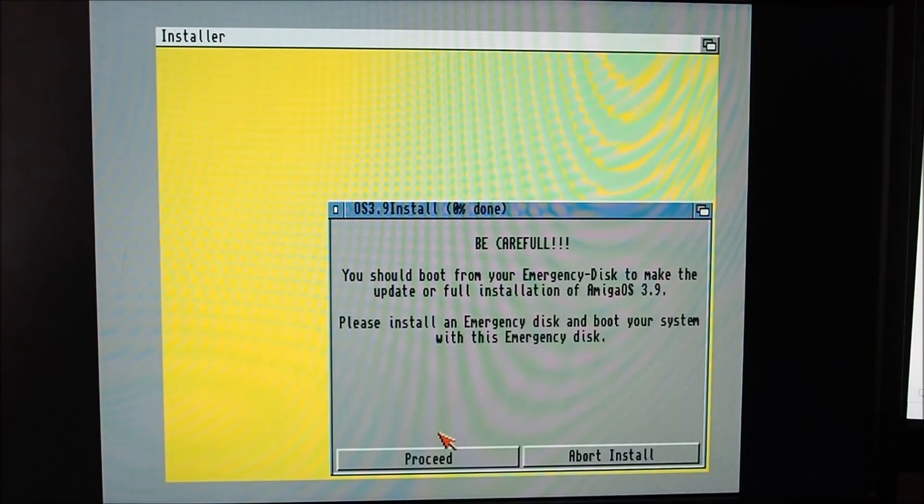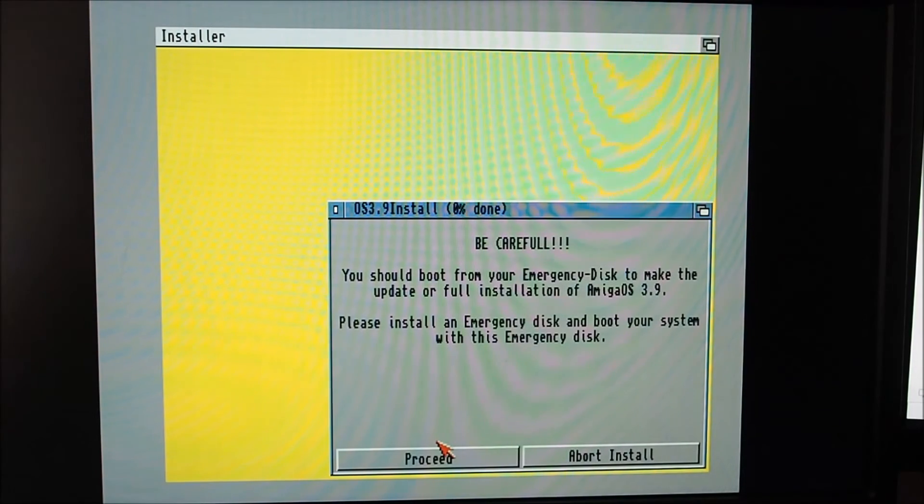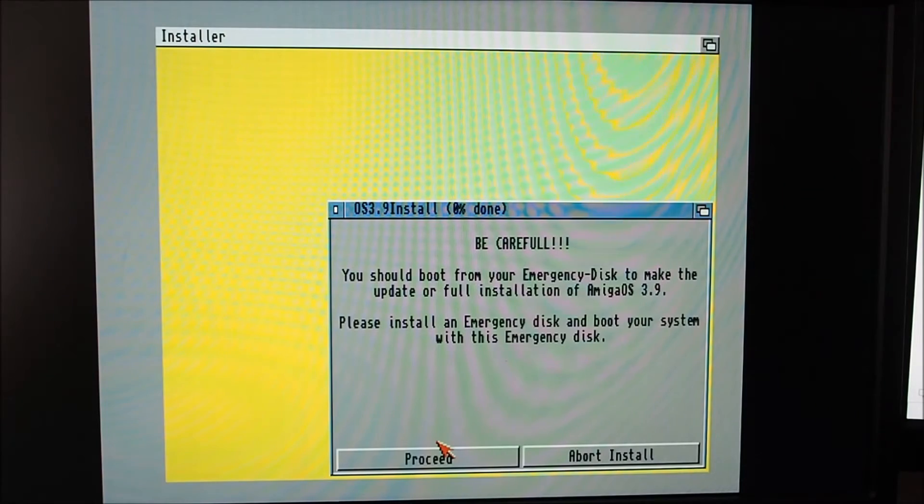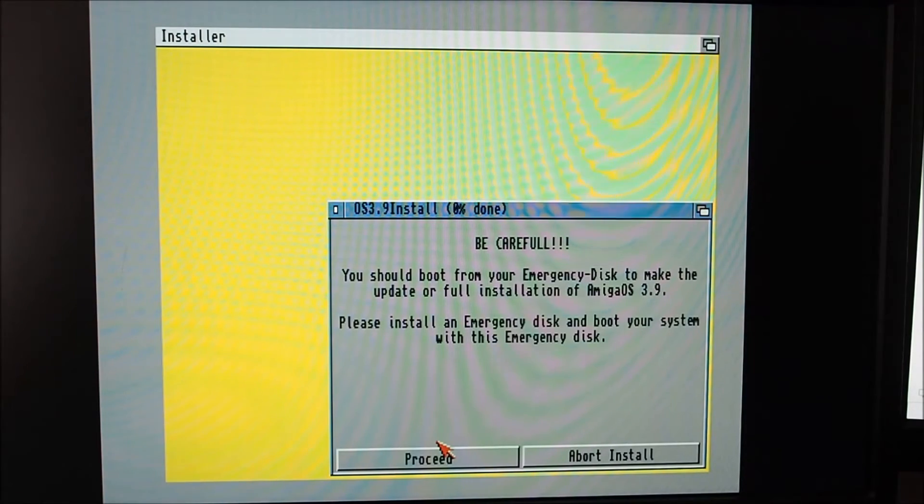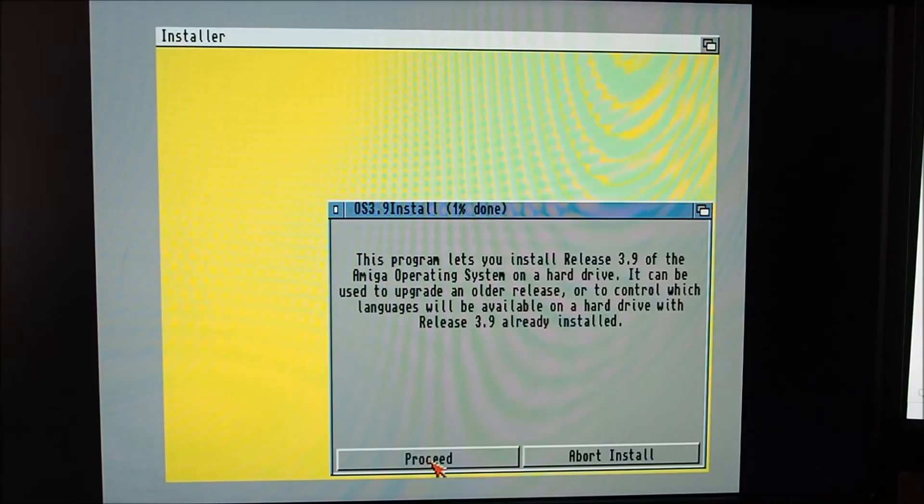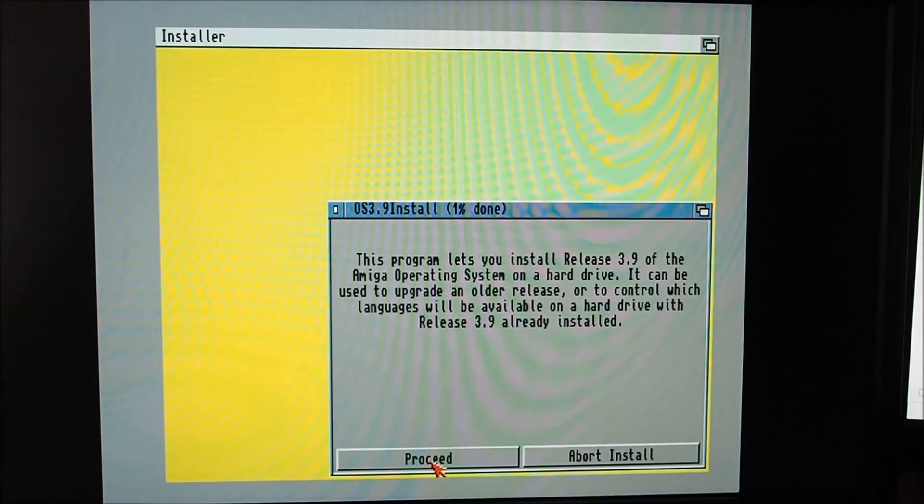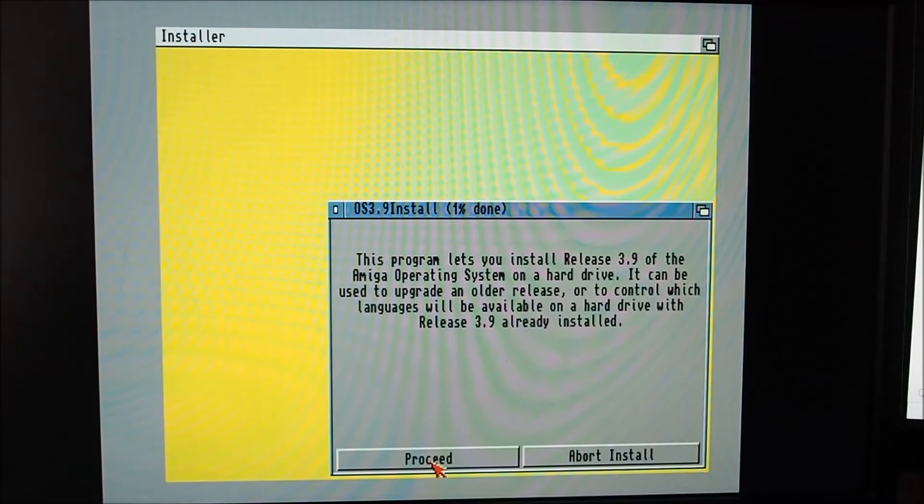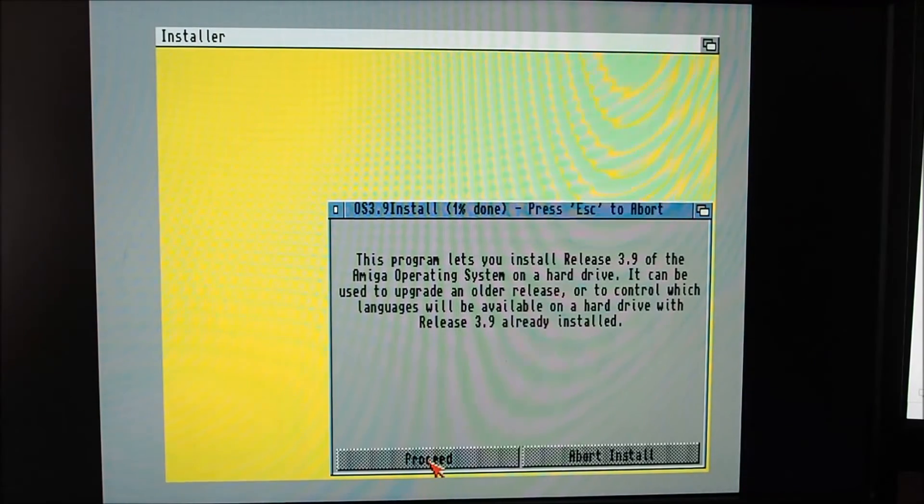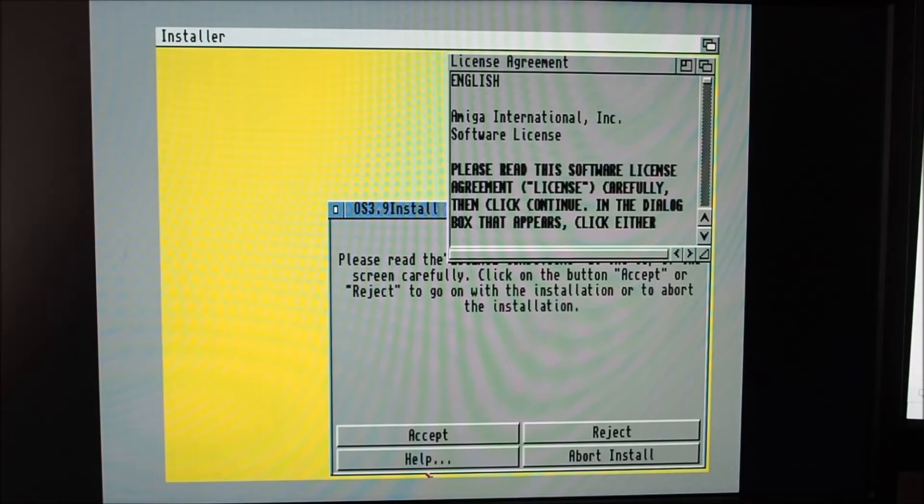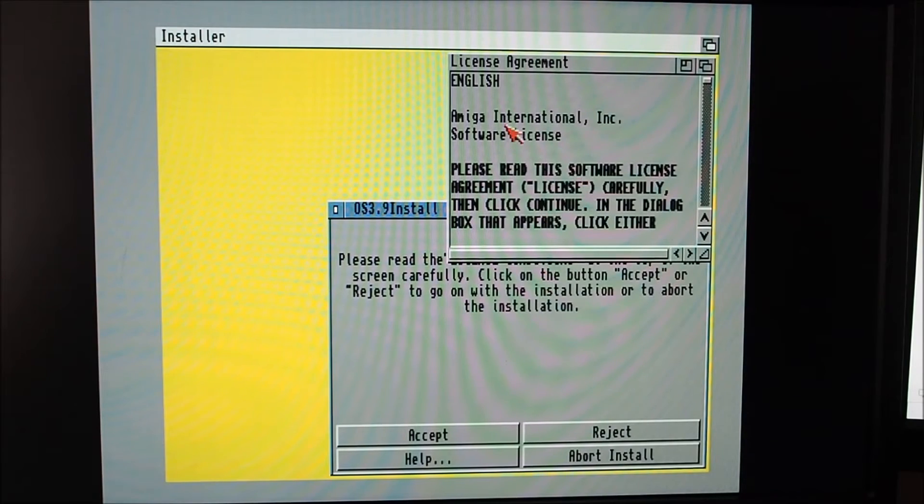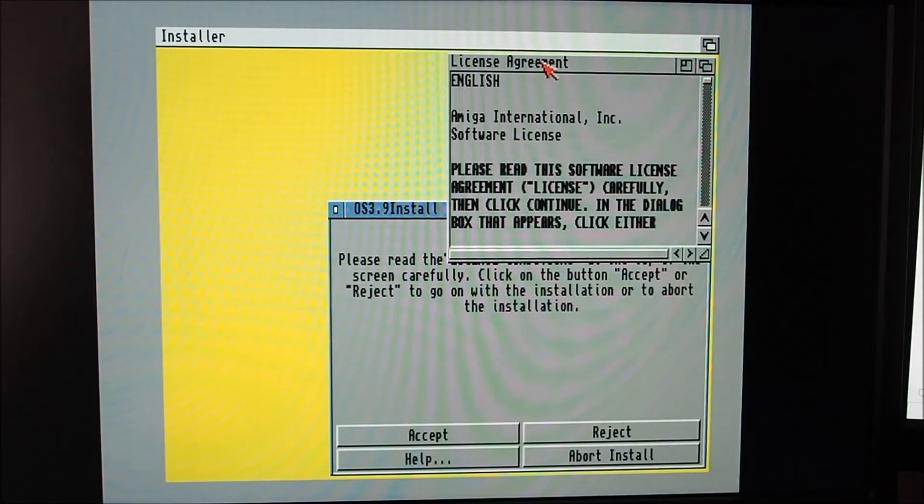You should boot from your emergency disc to make the update or full installation. Please install the emergency disc. This program lets you install release 3.9, it can be used to upgrade an older release. Proceed, just going to see what happens here. Software license, I'll read that later.